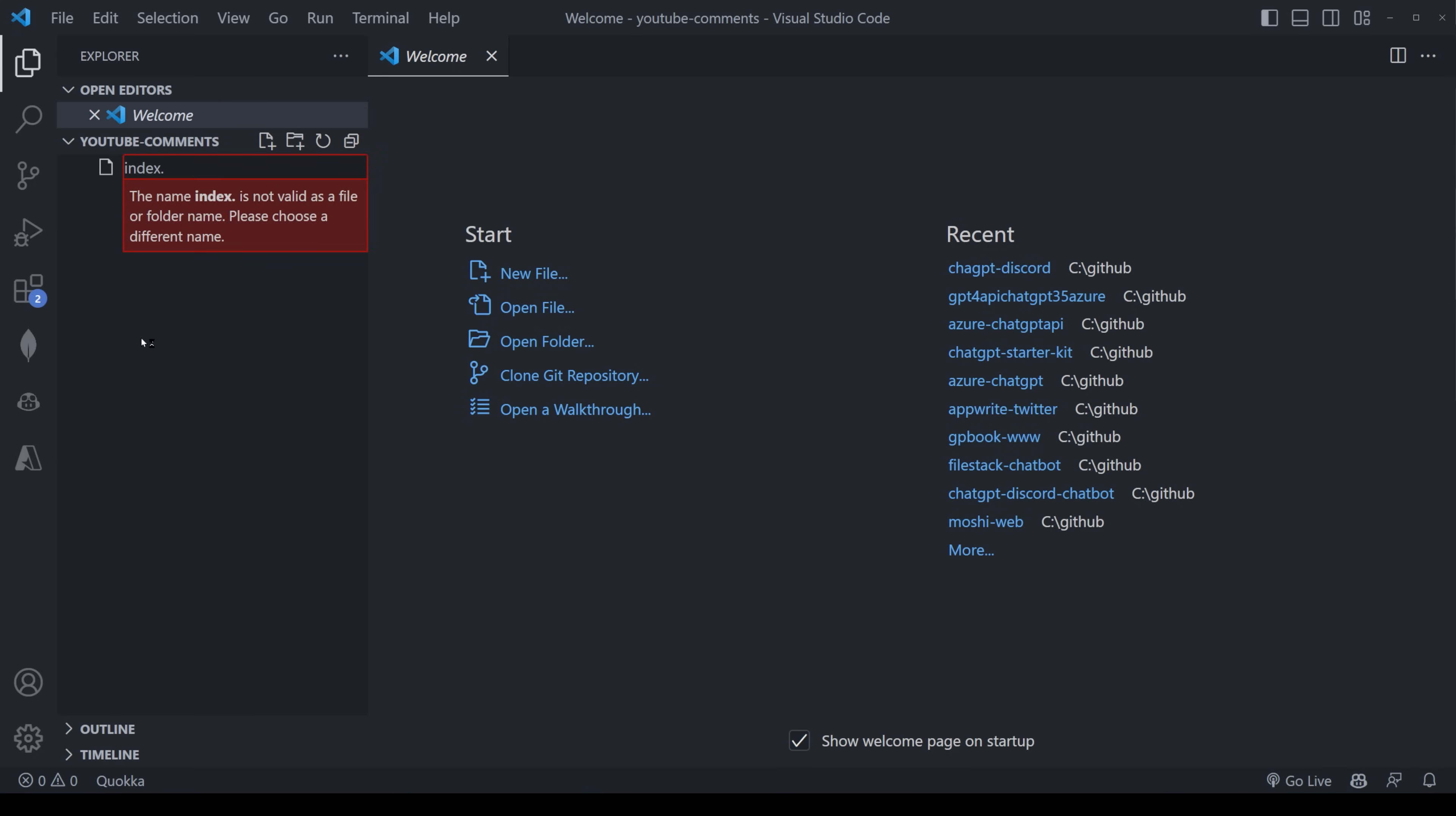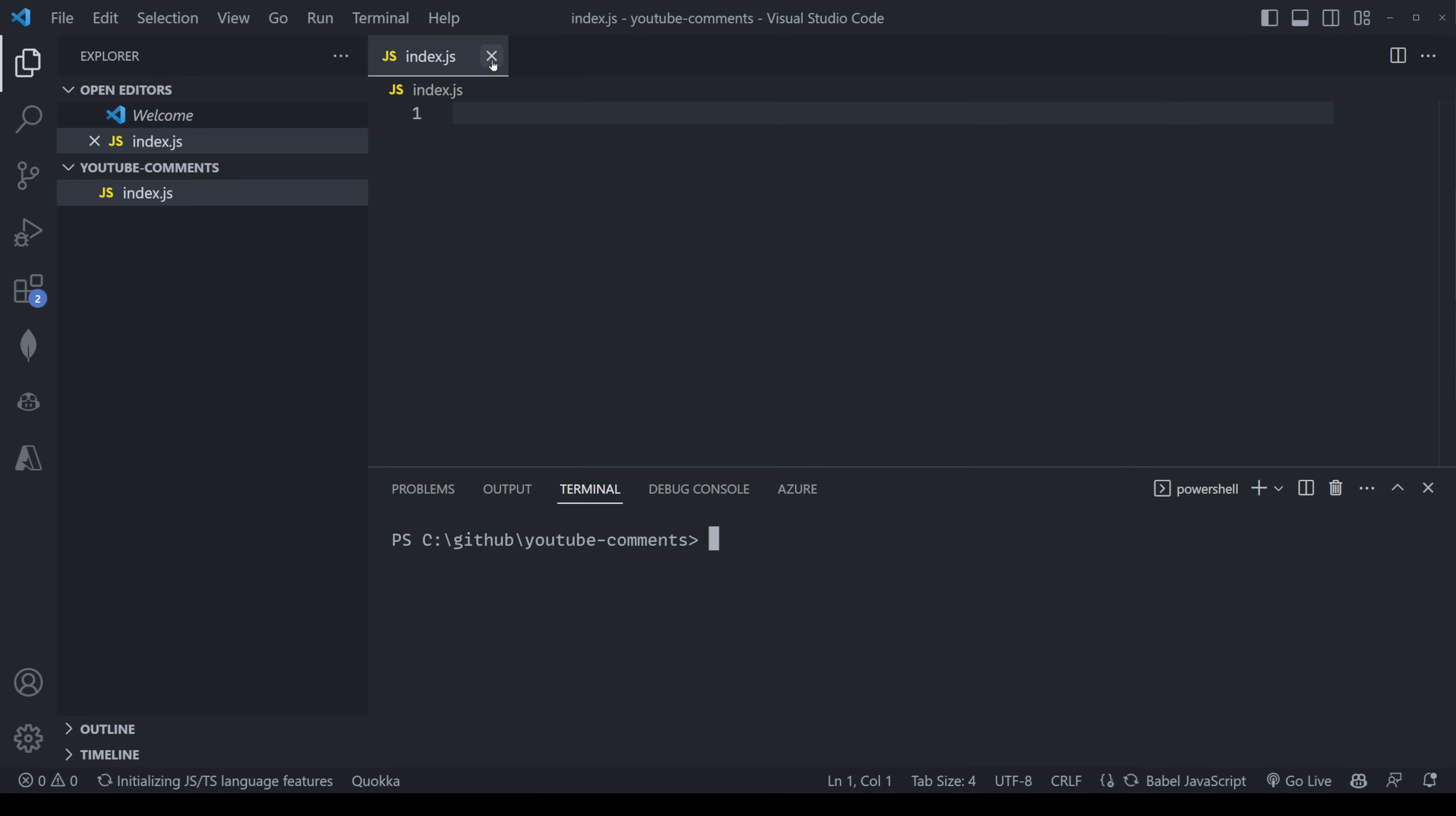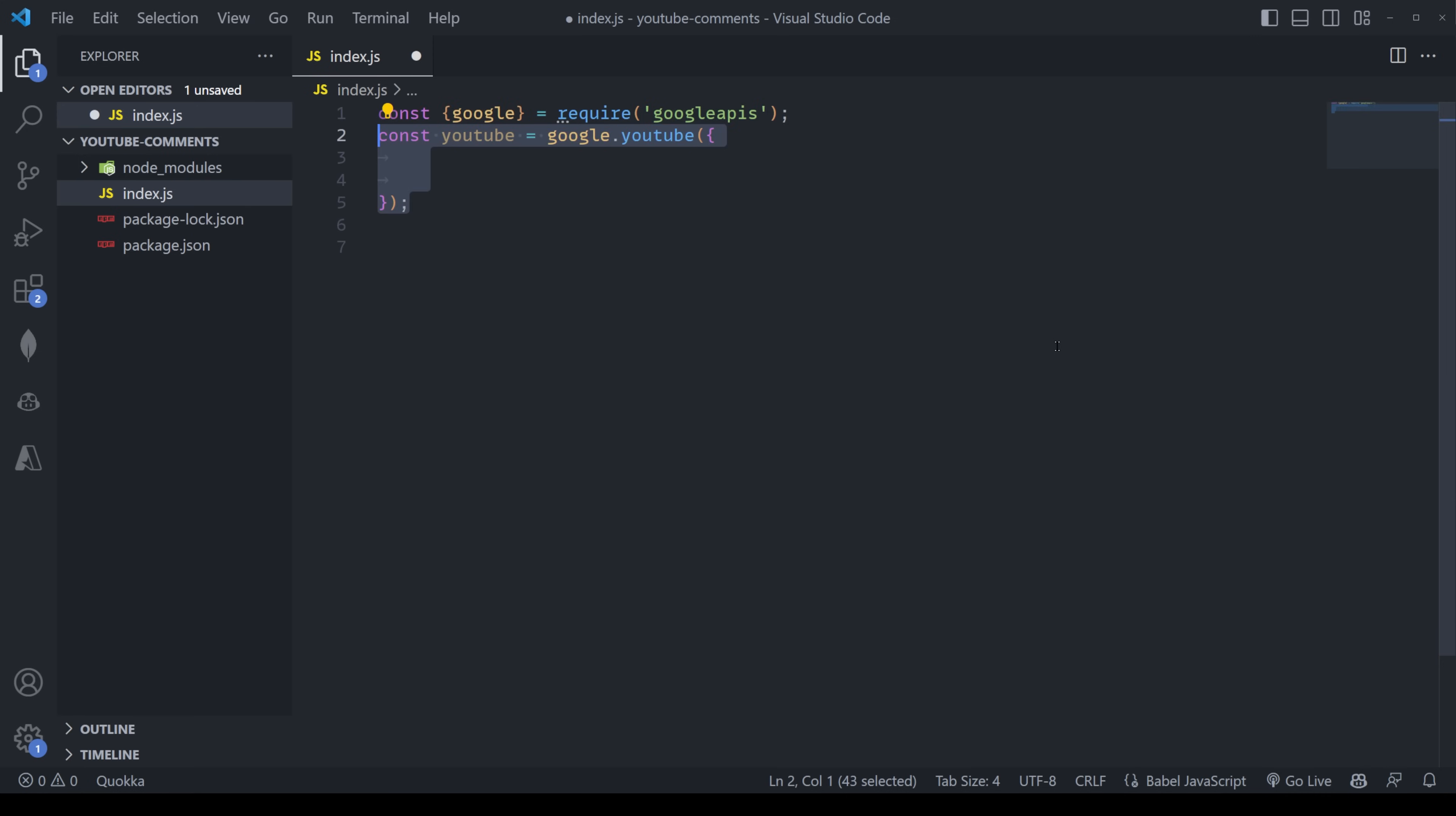I'm going to open up VS Code and create a new file called index.js. Now it's time to do some programming. Caution ahead, I do go through this quite quickly, but if you get stuck at any point or if you need to backtrack, feel free to do so. Next, I'll install Google APIs by running npm install Google APIs. With that done, I'm going to require it in the project, passing in const Google equals require Google APIs. I just want to access YouTube, so I'll pass in const YouTube equals google.youtube, passing in the version as well as my API key.